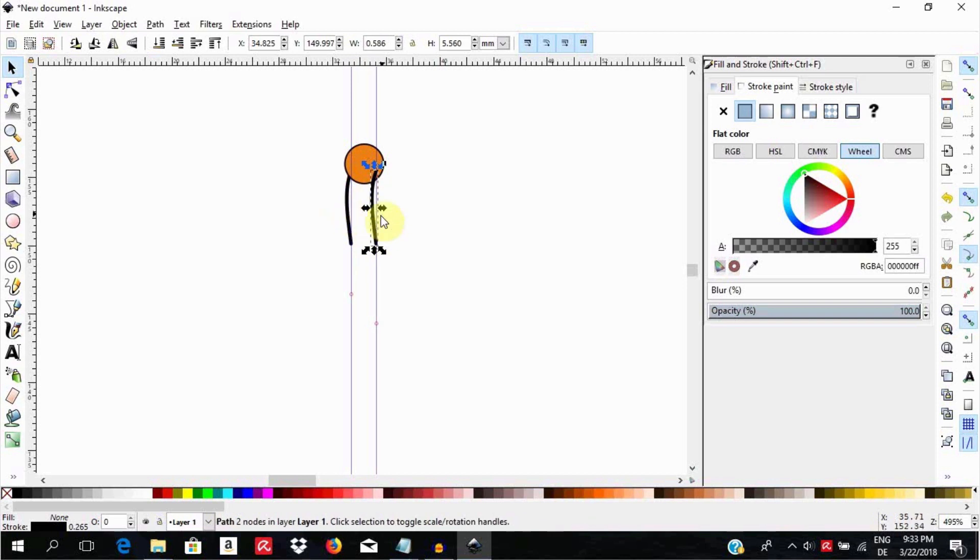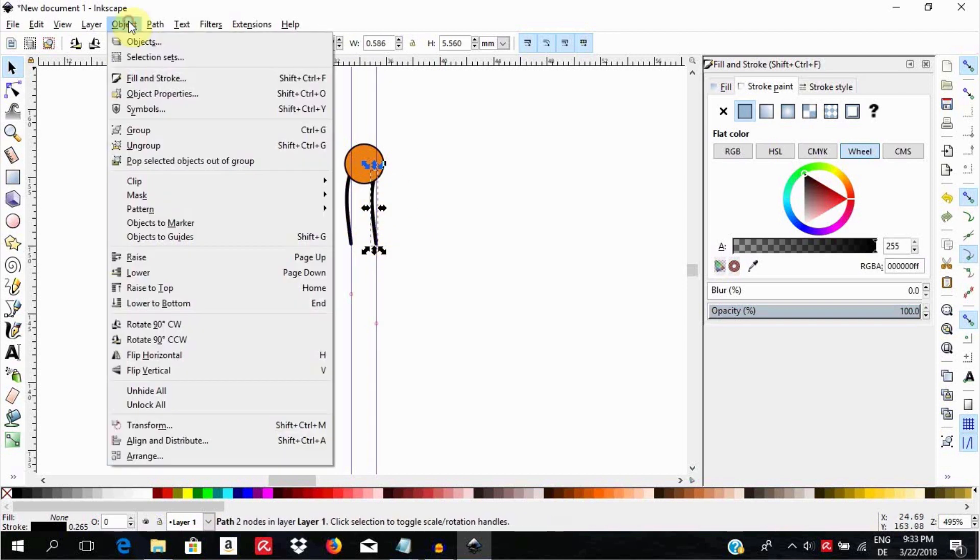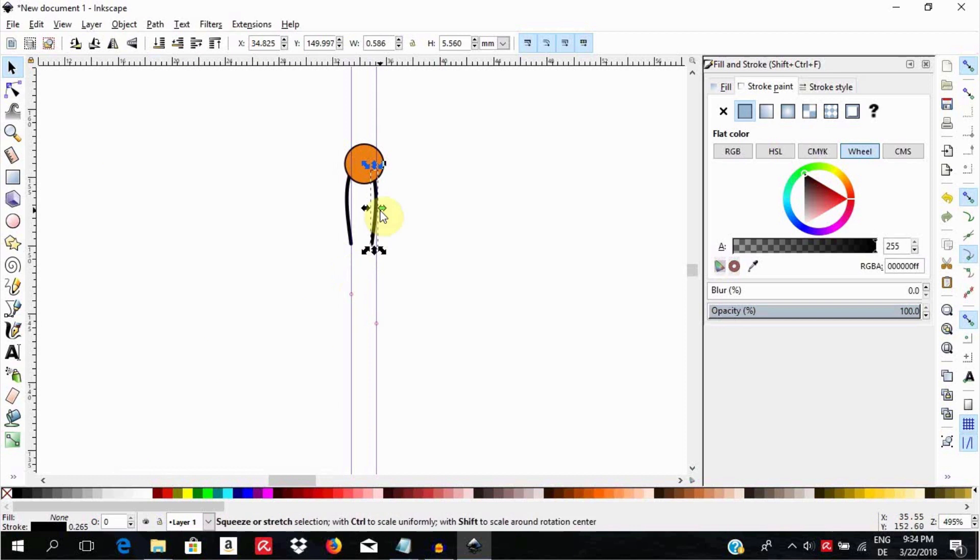Go now to Object, Flip Horizontal. Also make sure the second tail is sitting under the circle.